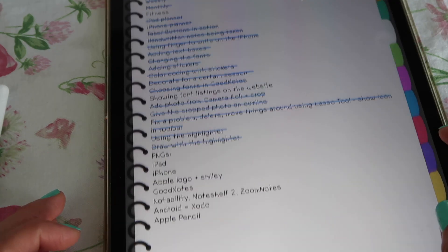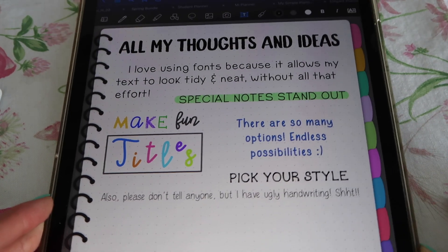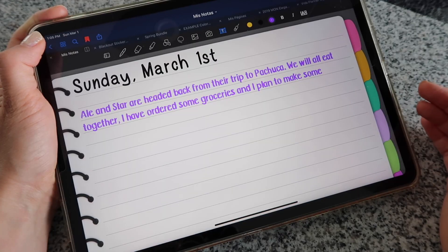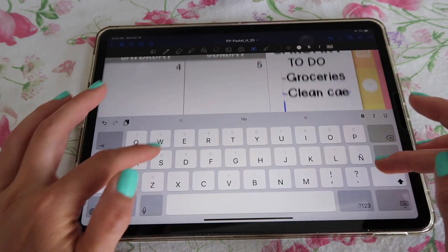Another optional thing are fonts. I say optional because you already have some fonts to choose from within GoodNotes, but you can download more. For example, I use a lot of handwritten-looking fonts on my text so that it looks natural and organic, but it's still a font so it looks very tidy and neat. You can also use more standard fonts that make everything look professional. This is why digital planning is so cool — you can really choose the tools that work for you and the style that works for you.